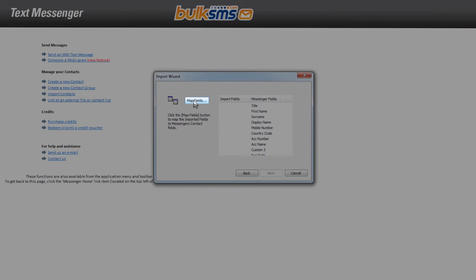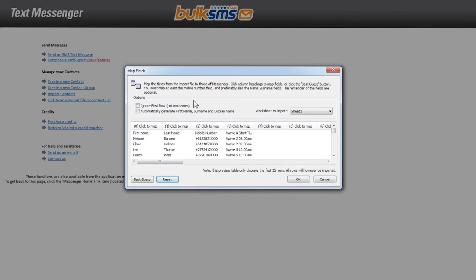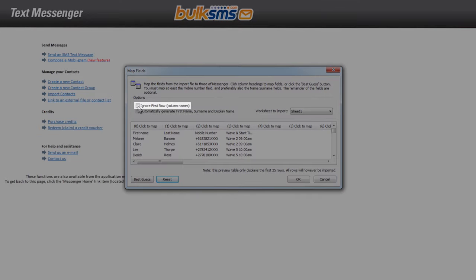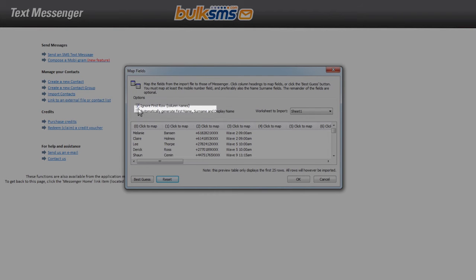Click map fields to ensure the bulk SMS text messenger links the right content to the correct field. Choose whether or not to ignore the first row. You can also choose whether or not you want the text messenger to automatically generate the first name, surname and display name.